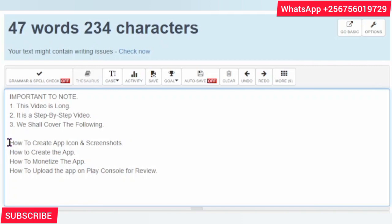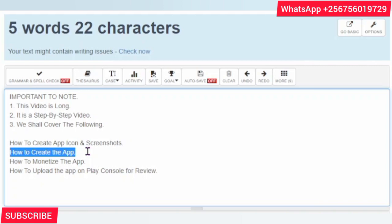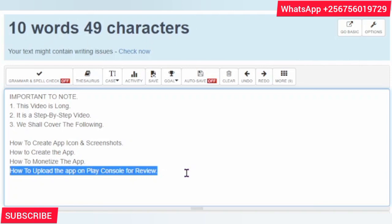We are going to cover the following: how to create the app icon and screenshots, because there are specific dimensions required before your screenshots or app icon are allowed. Then we'll look at how to create the app itself — either an app or a game. I'm going to create an app for my website, but I'll also show you how to create a game that you can republish on the Play Store. I'll also show you how to monetize your app and how to upload it on Google Play Console for review and publishing.